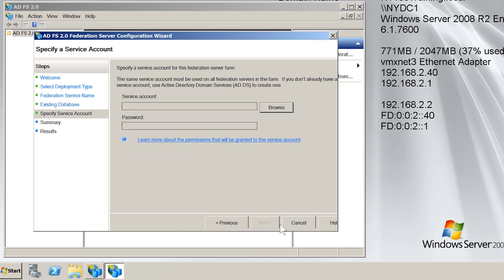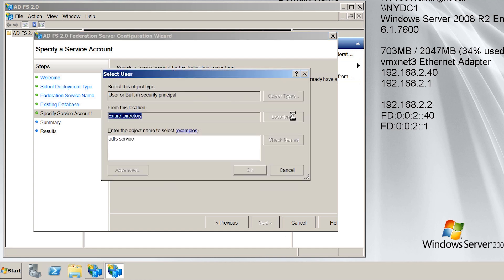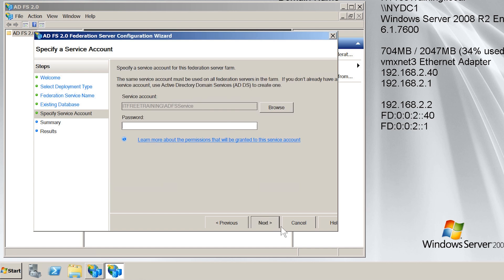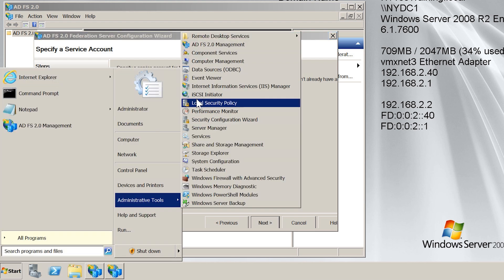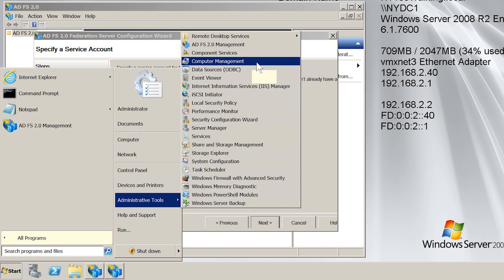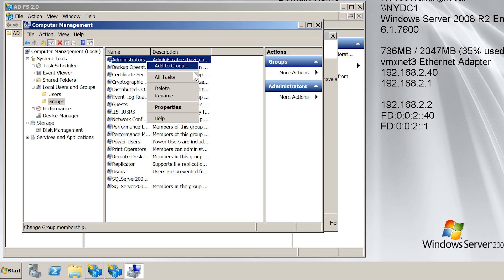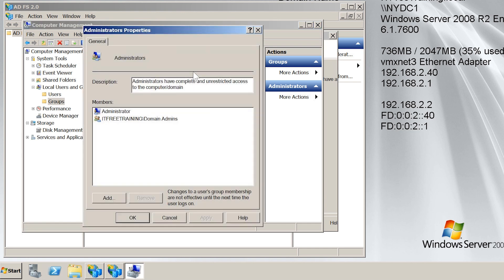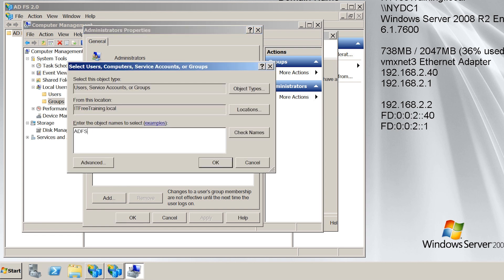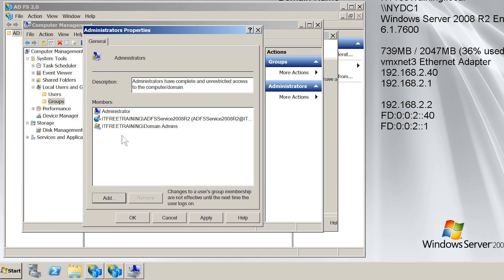On this screen, I need to select a service account to run Active Directory Federation Services with. I have already created a domain user in the domain to use as the service account. To select that account, all I need to do is press Browse and type in the name of the account. The user account has been added. However, since it is only a domain user, it will not have enough access to run Active Directory Federation Services and it needs to be added to the local Administrators group. To do this, I will open the start menu and then select Computer Management under Administrative Tools. I will expand down to Groups under Local Users and Groups and then right-click on Administrators and select the option Add to Group. I will press the Add button, enter in the name of the service account, and the service account has now been added to the Administrators group.